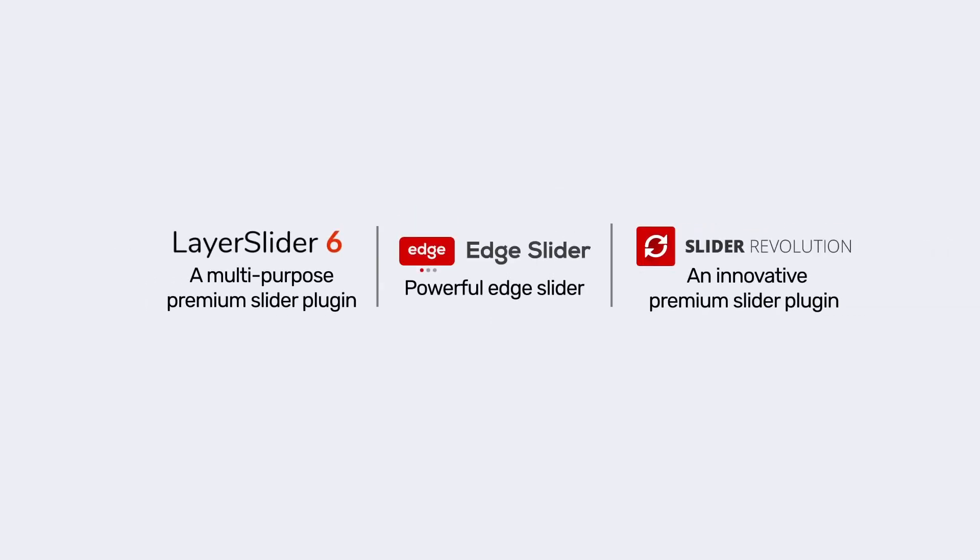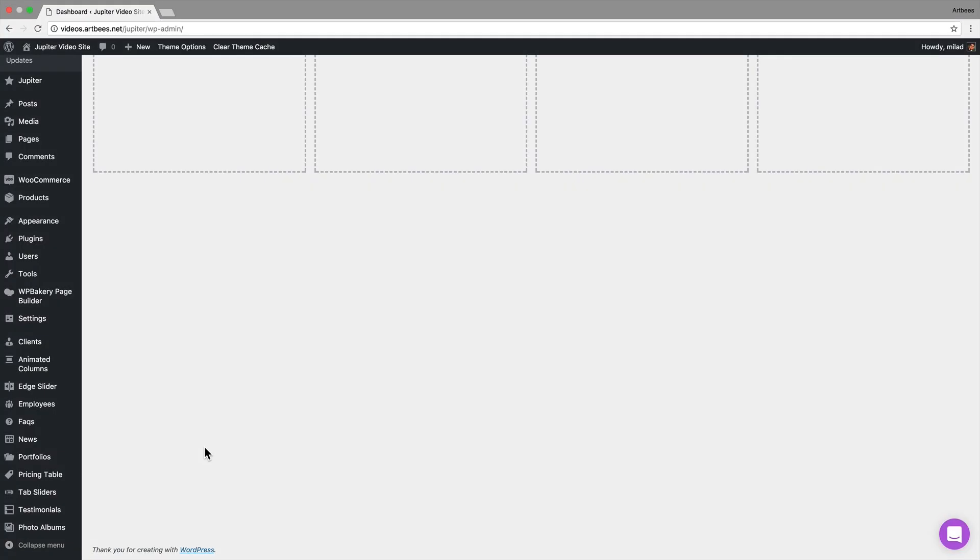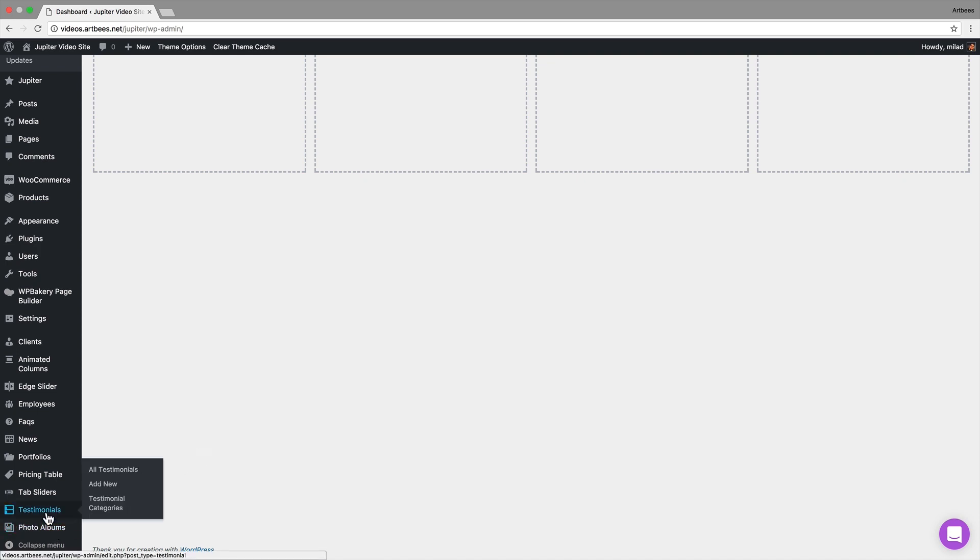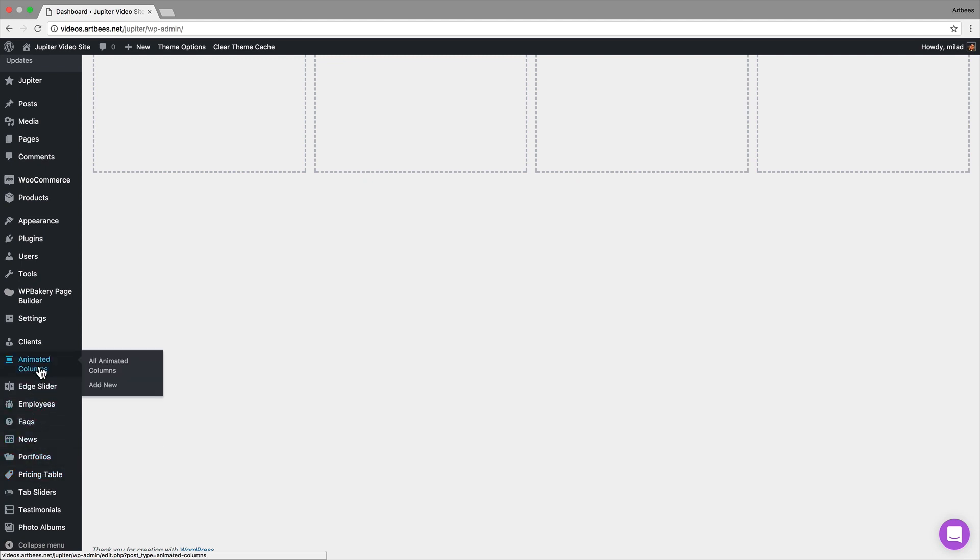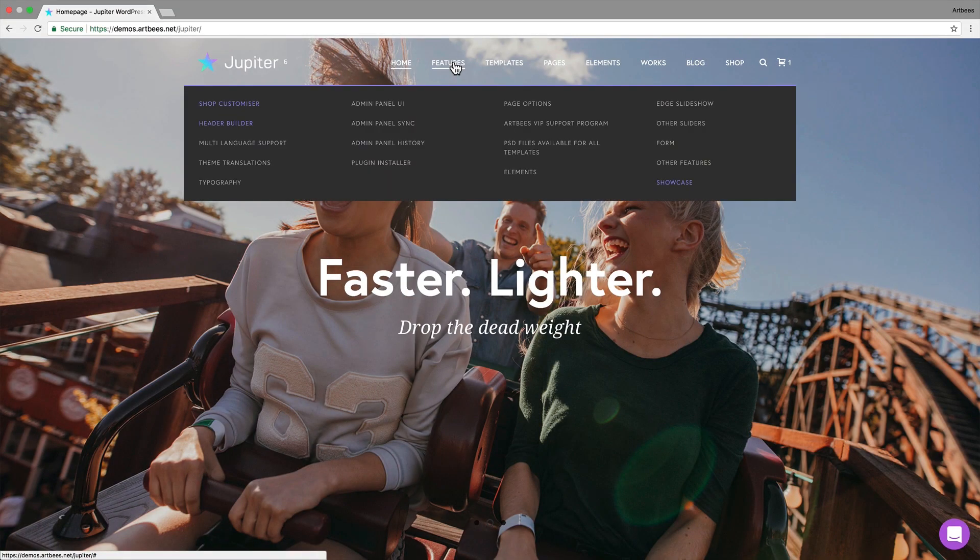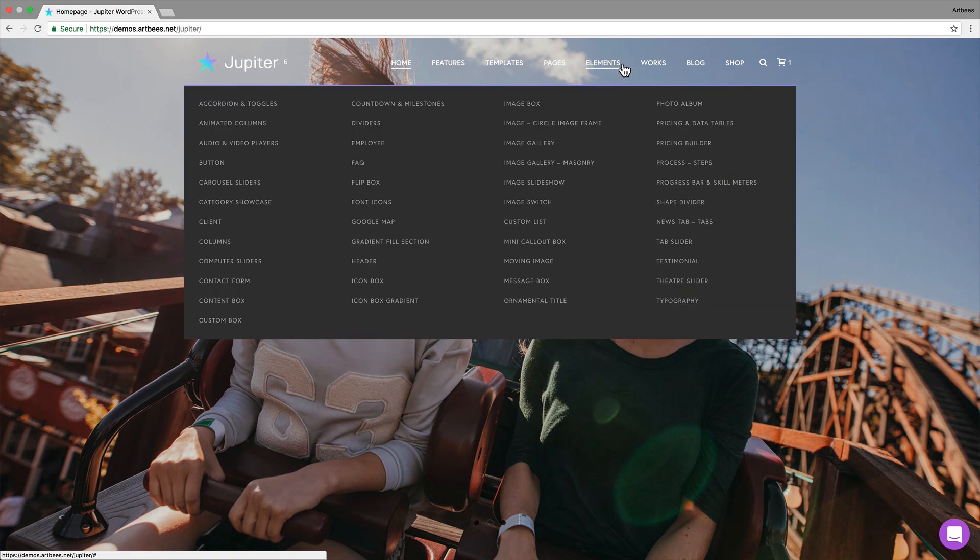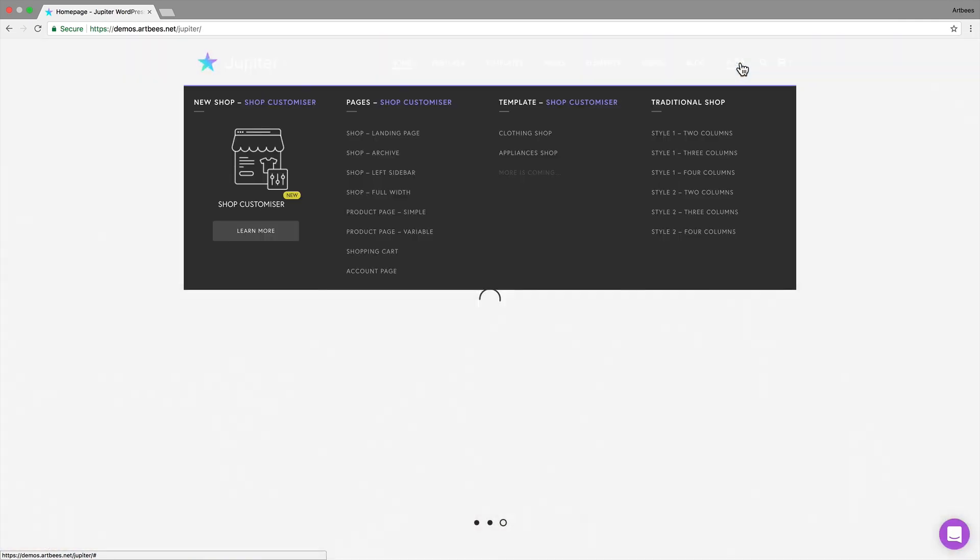Of course there are lots of other features that come with Jupiter like photo albums, testimonials, pricing tables, portfolios, animated columns and more. So I encourage you to check out our main demo to see all the features in action and get an idea of what you can do with different elements.